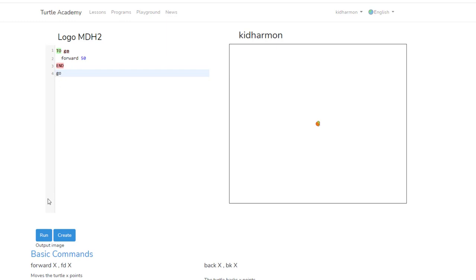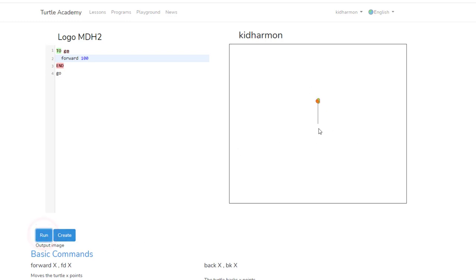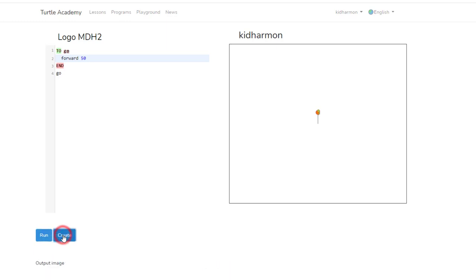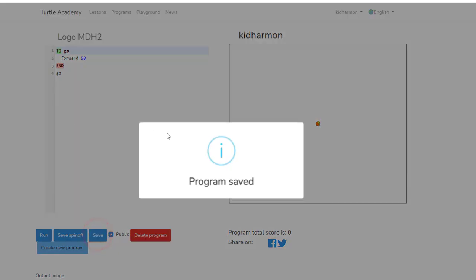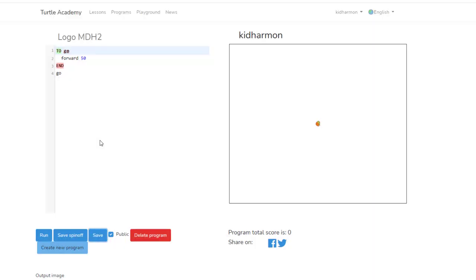Check it out, our little turtle goes 50. If you change that to 100 and run it again, it will go twice as far. I'm going to change it back to 50, but I just want you to see how that code works. I'm going to hit create so that it is a program I can save, and I want to save it because I don't want to lose my work.